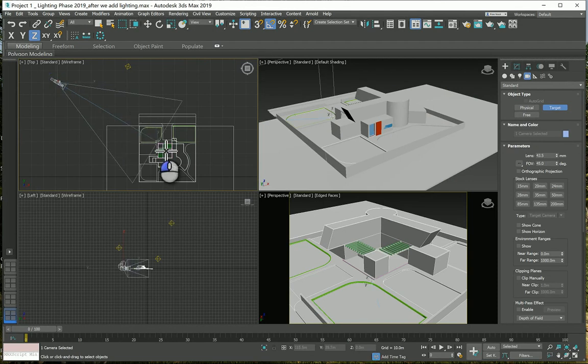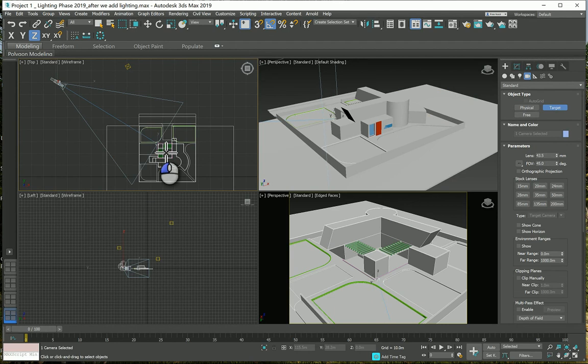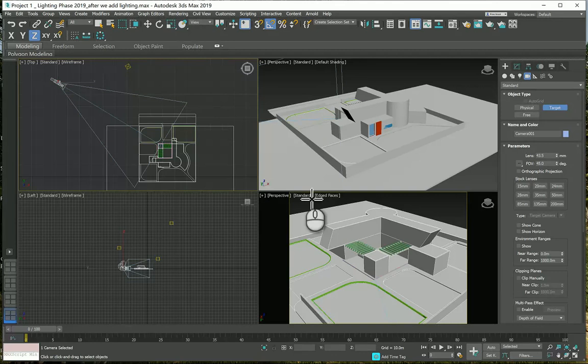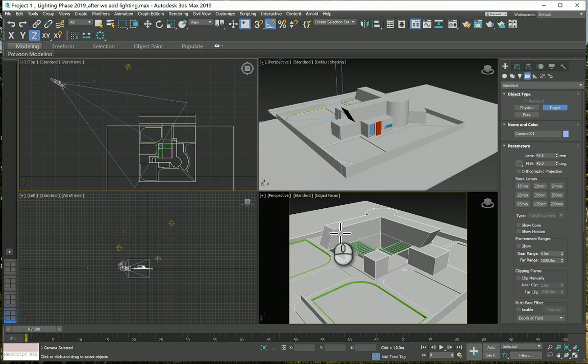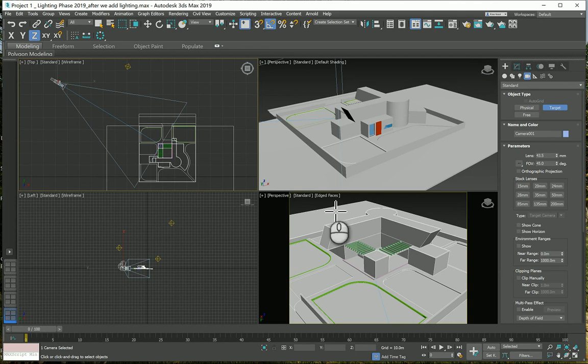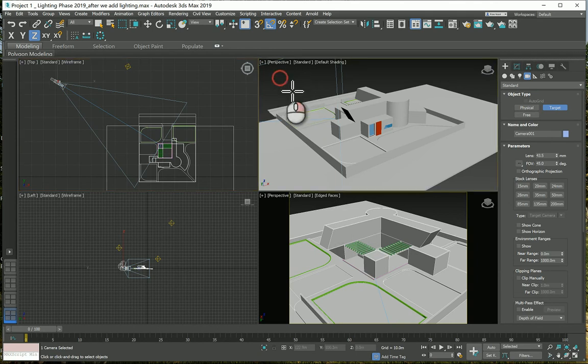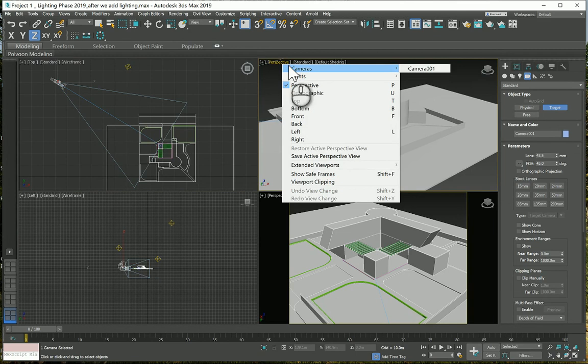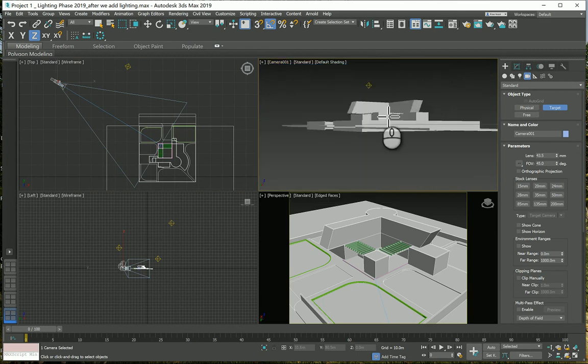First click and keep dragging to create the source or location of the camera, then push toward the target where you want to look at. You'll notice nothing will change because you didn't set any viewport to see this camera. Come here and go to Camera and pick the camera you just created.